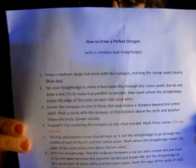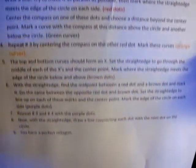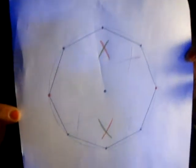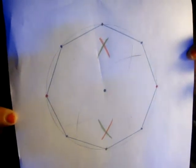Hello, my name is Anna Cox. I'm going to show you how to draw a perfect octagon with a compass and a straight edge. So those are your instructions, and this is what your octagon will look like when you're done.